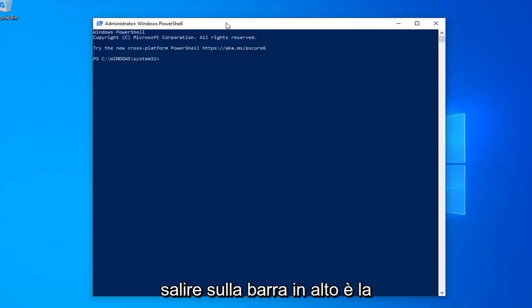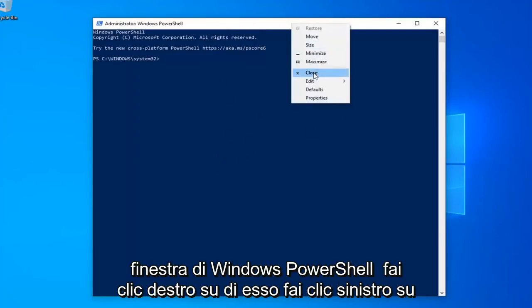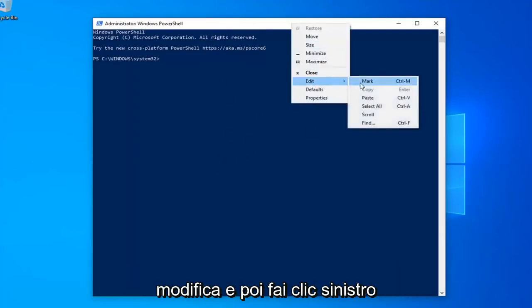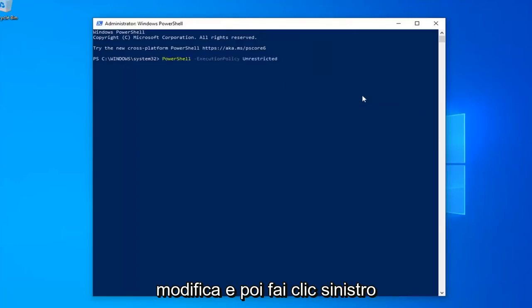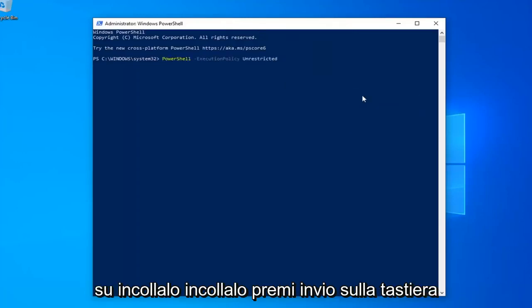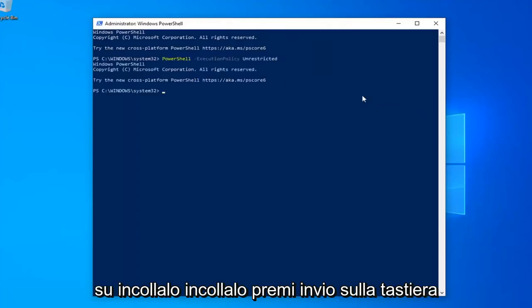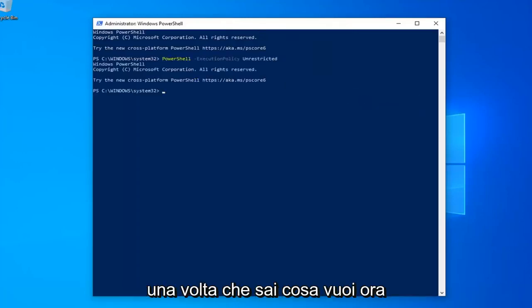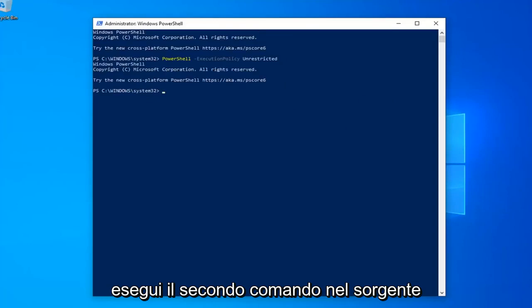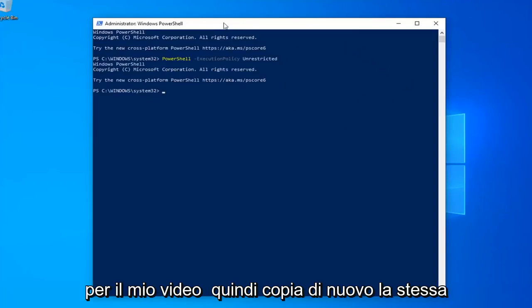Then go up to the top bar of the Windows PowerShell window, right-click on it, left-click on Edit, and then left-click on Paste to paste it in. Hit Enter on your keyboard. Once you're done with that, now you want to go and run the second command from the description of my video — copy that using the same methodology we did for the first one, and hit Enter on your keyboard to run it.